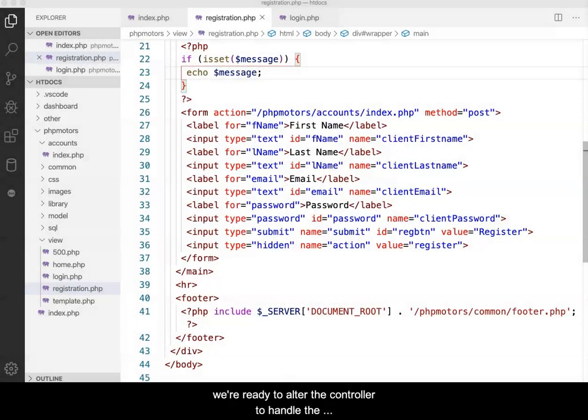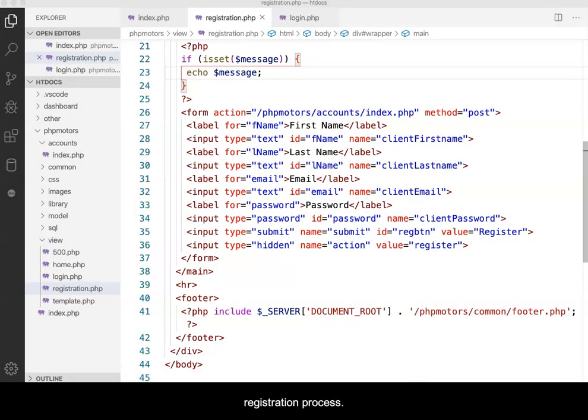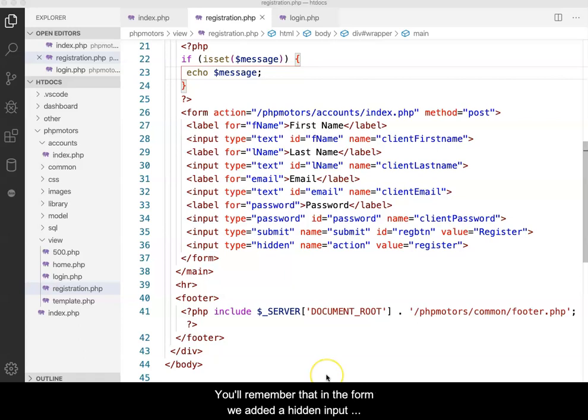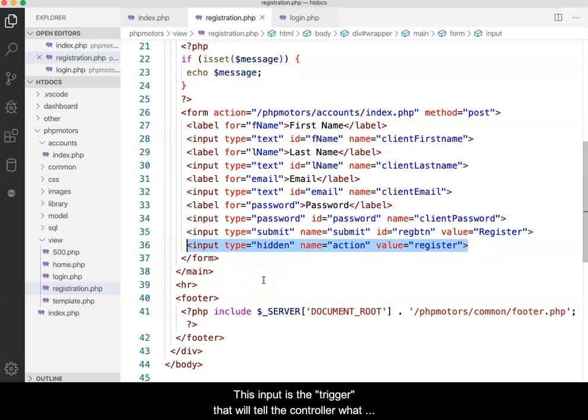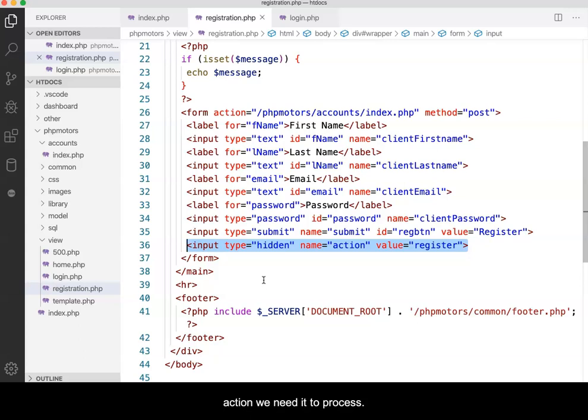With the model and view finished for the time being, we're ready to alter the controller to handle the registration process. You'll remember that in the form we added a hidden input with the name of action and the value of register. This input is the trigger that will tell the controller what action we need it to process.